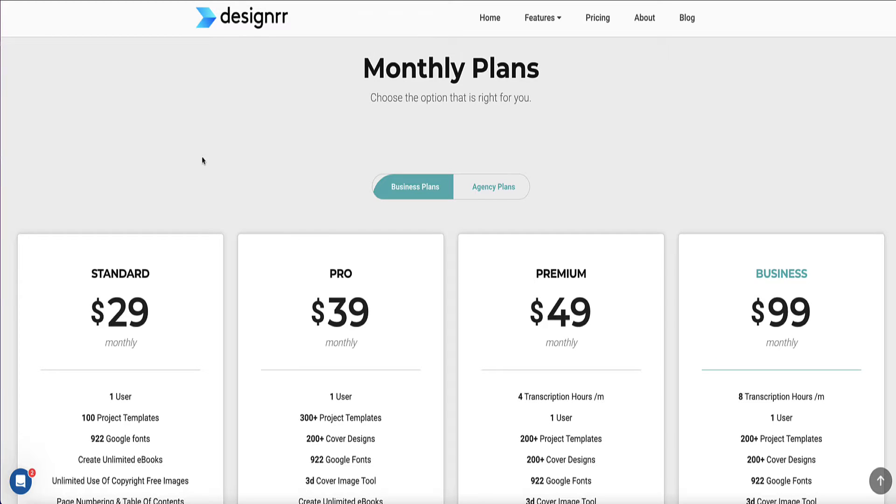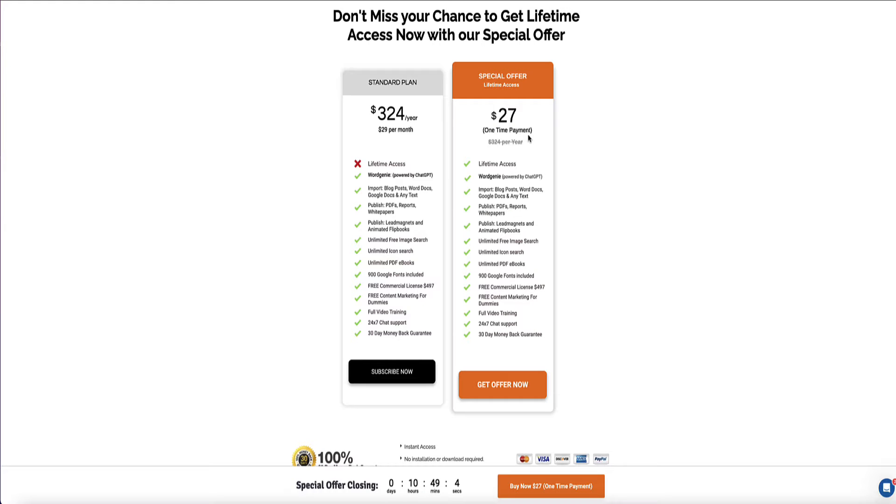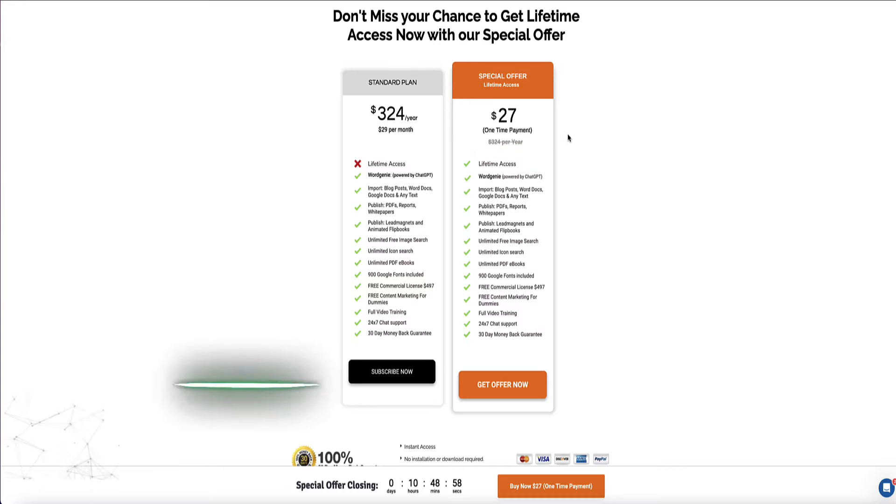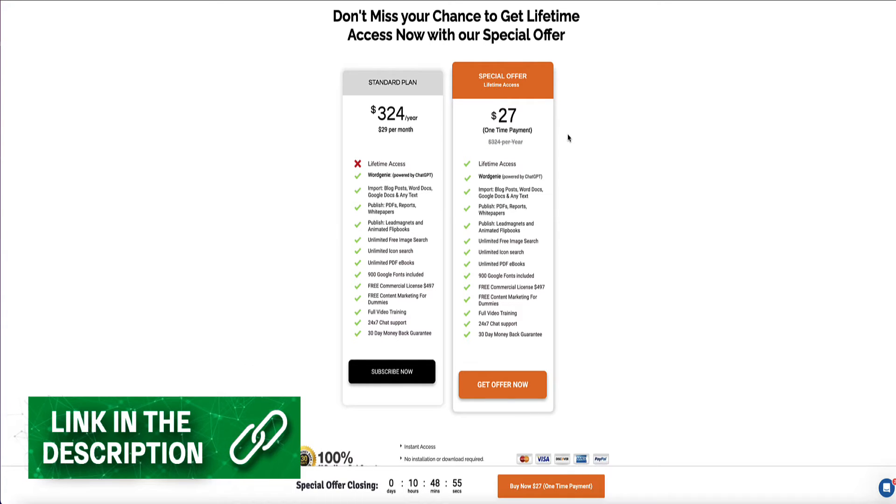And just so you know, Designer also have a secret hidden lifetime deal that's on the standard plan only. Now, it's a hidden deal because it's not available anywhere on their website. But a lifetime deal on the standard plan will give you lifetime access to the standard plan for a one-time payment of $27. So you can also access this deal in another link below this video if you want this.